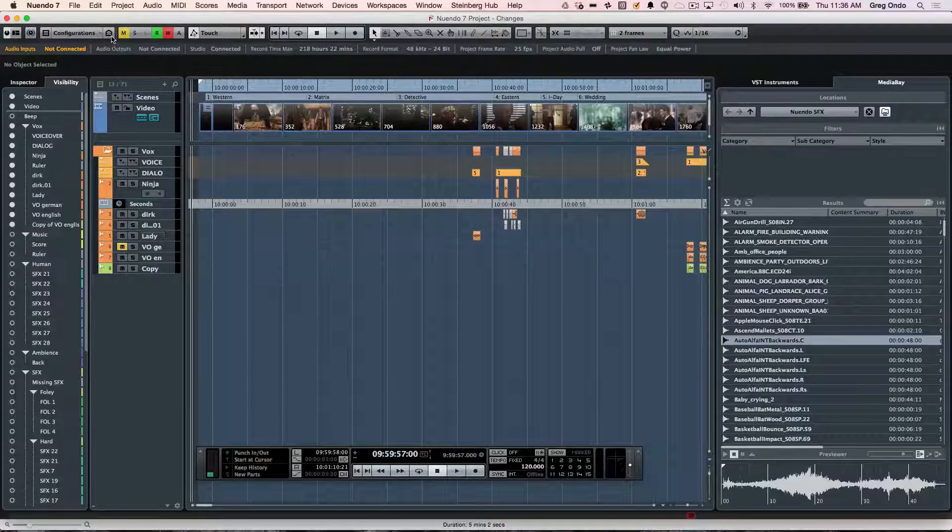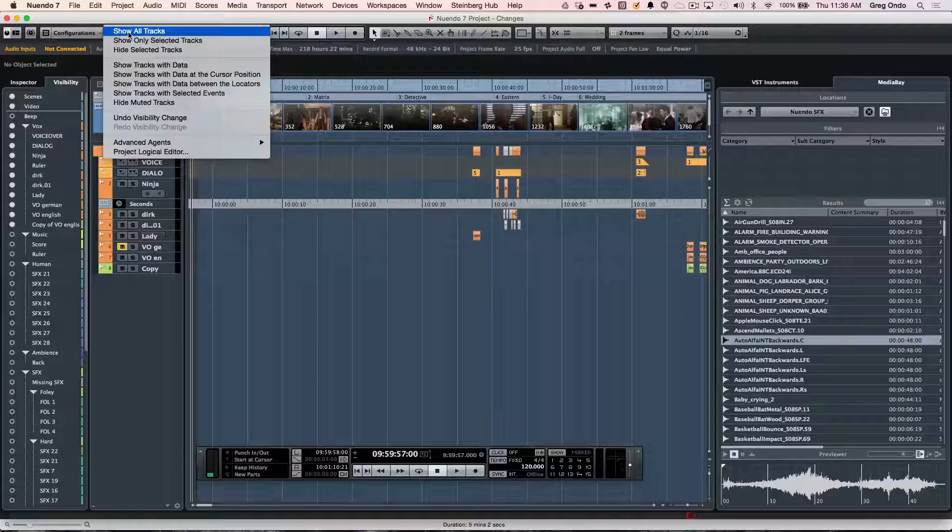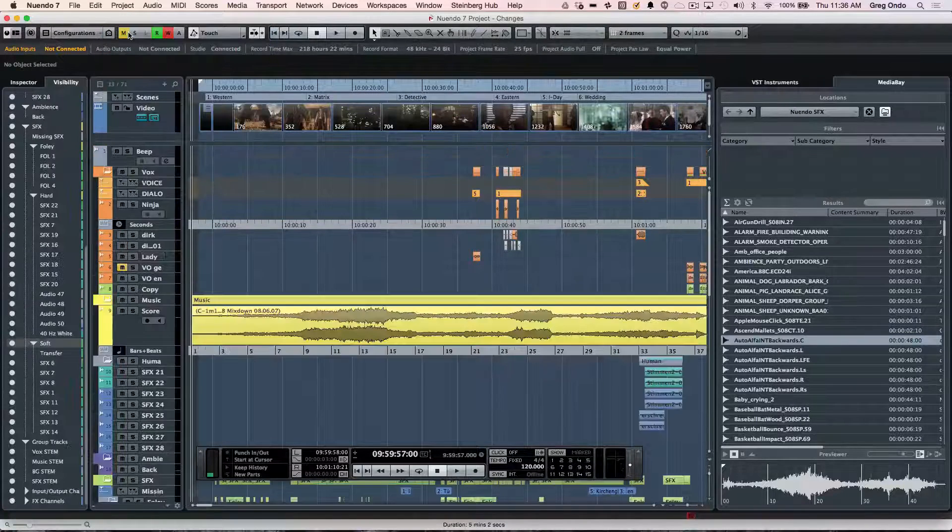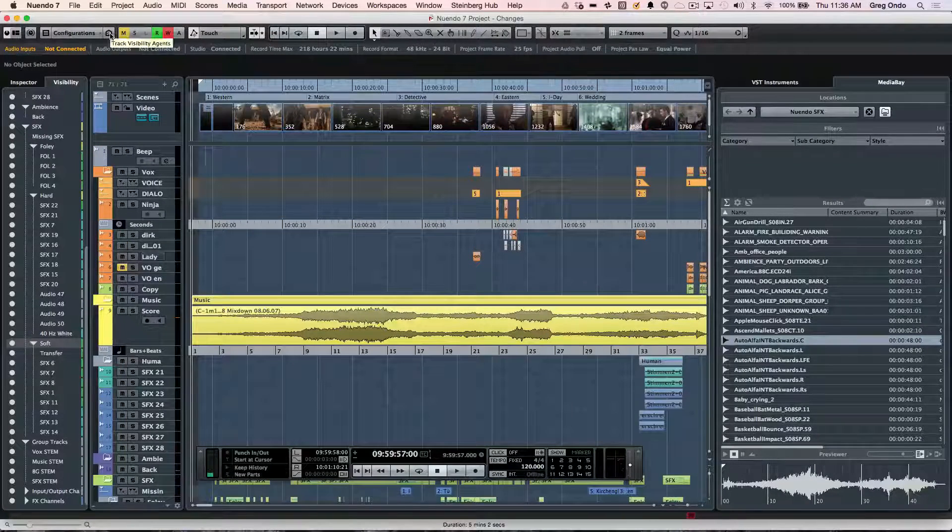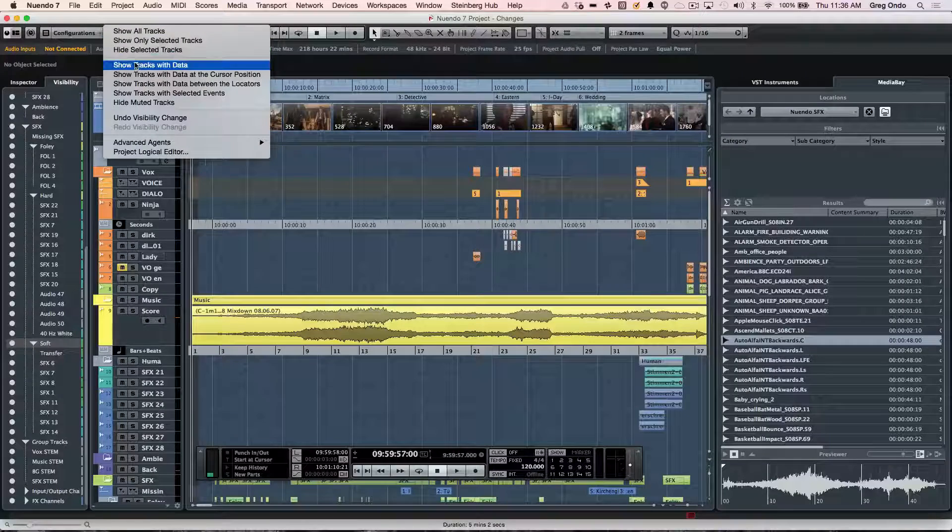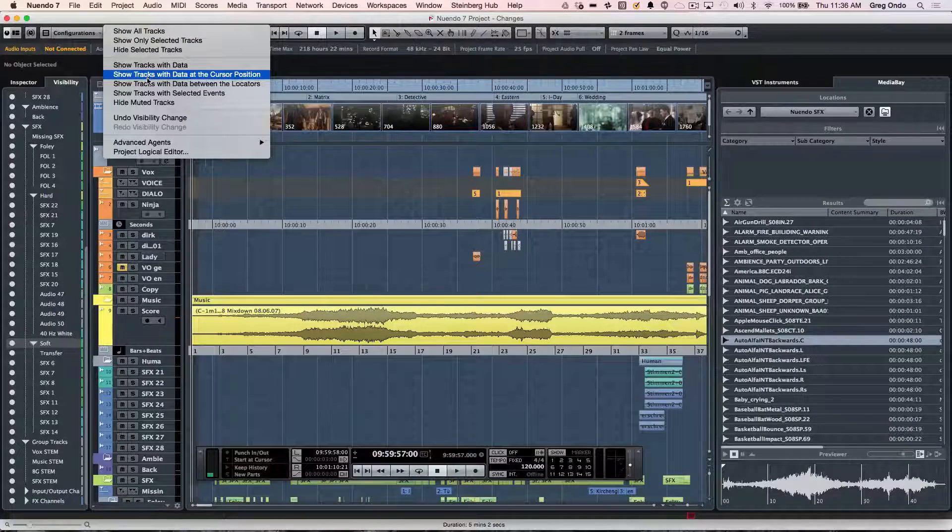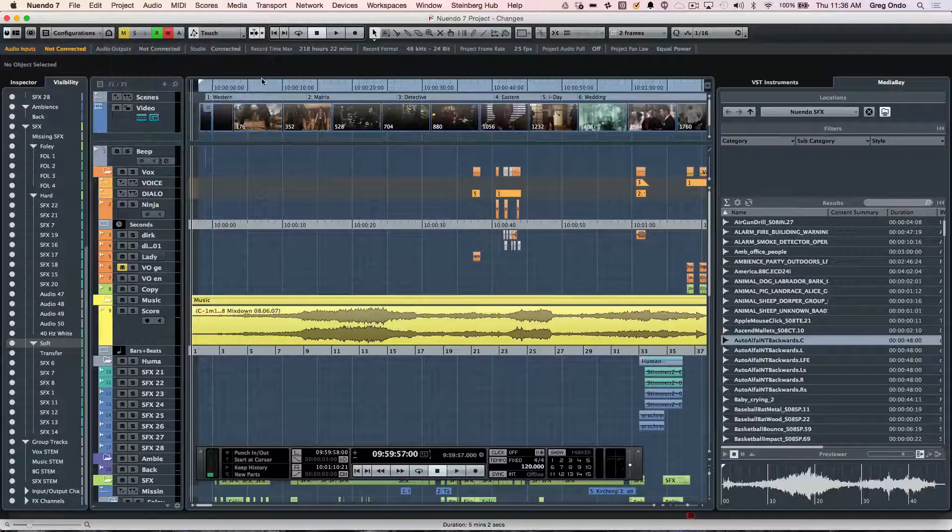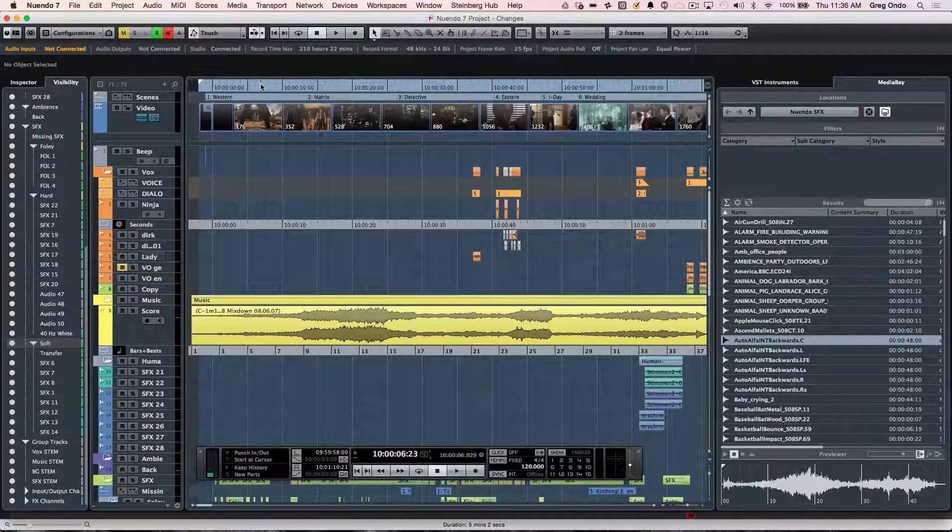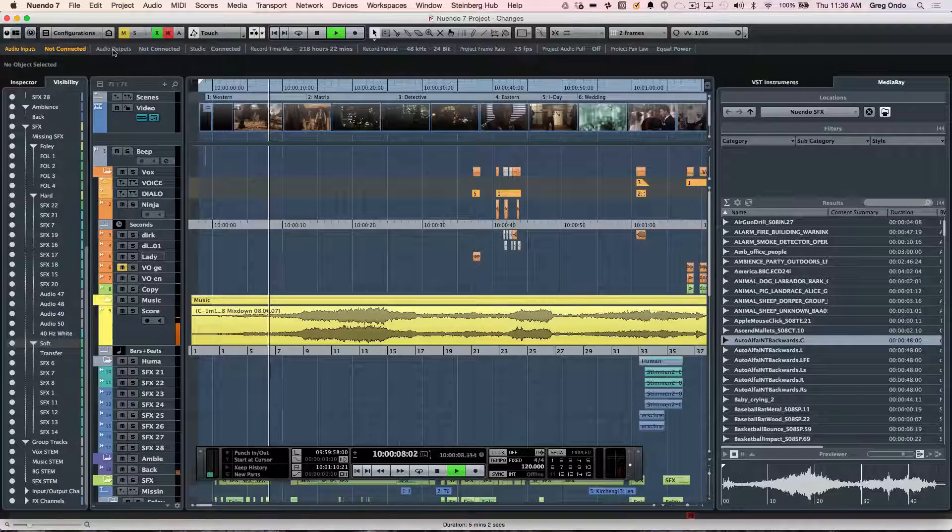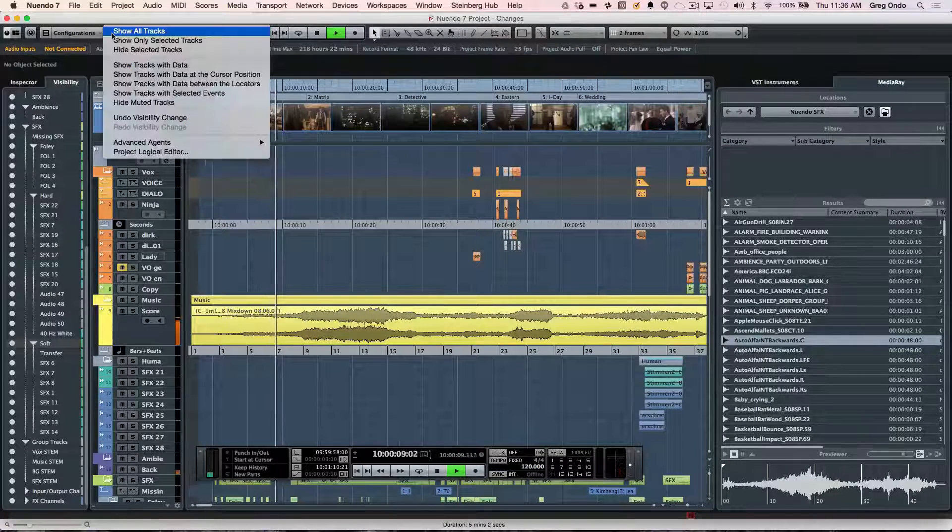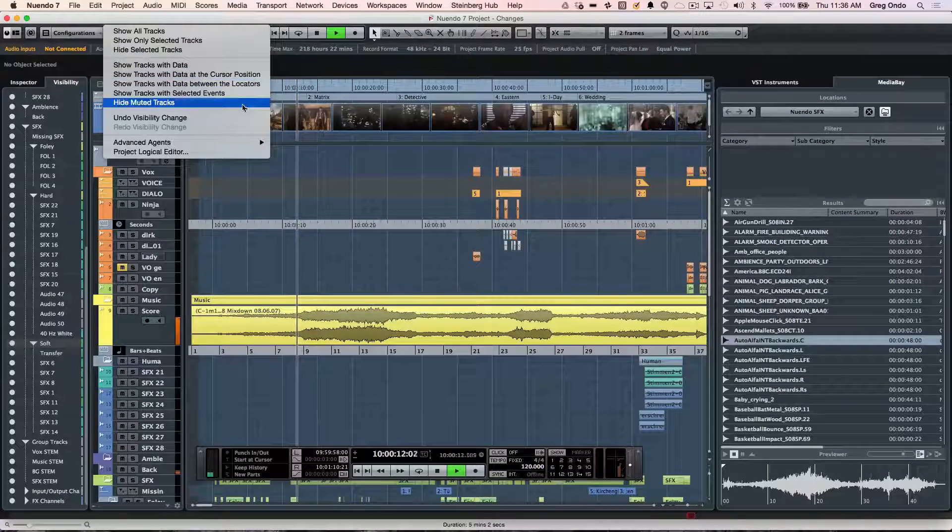These can all be stored as presets in our configuration. So if I wanted to show all tracks, I could do that, or I could show tracks that only have data or tracks between locators. A really handy one is, as we're playing this back, if I wanted to show tracks that are only playing at the cursor position.